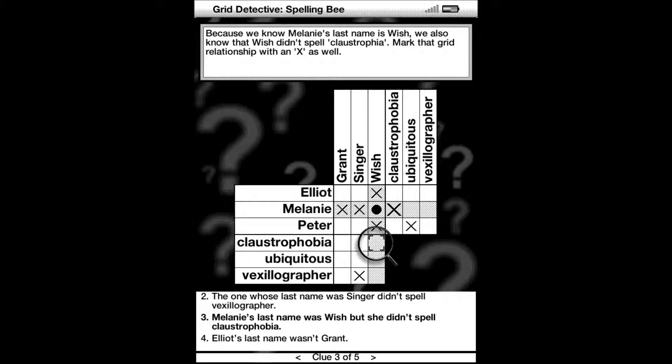Because we know Melanie's last name is Wish, we also know that Wish didn't spell claustrophobia. So mark that grid with an X as well.